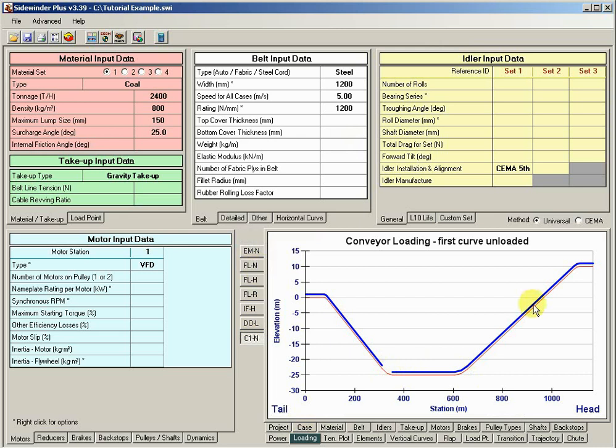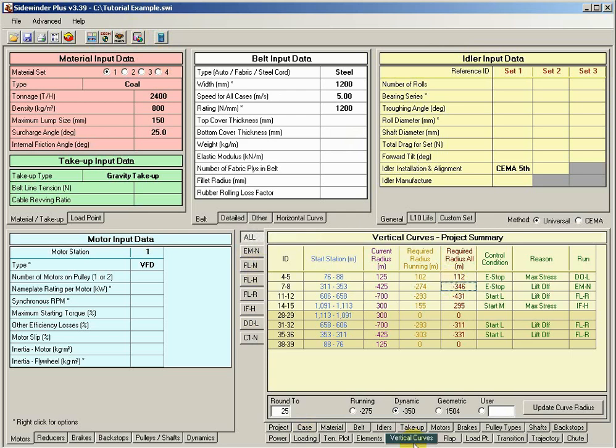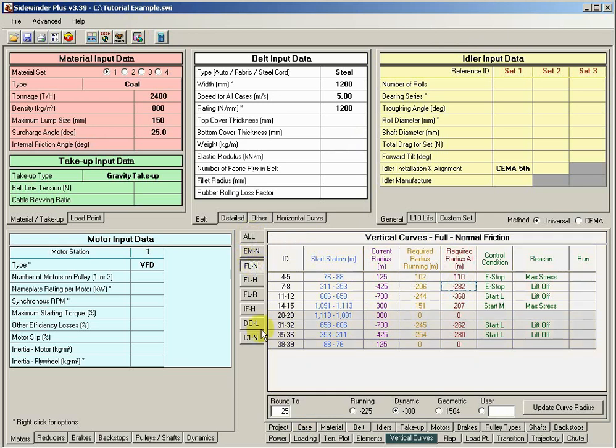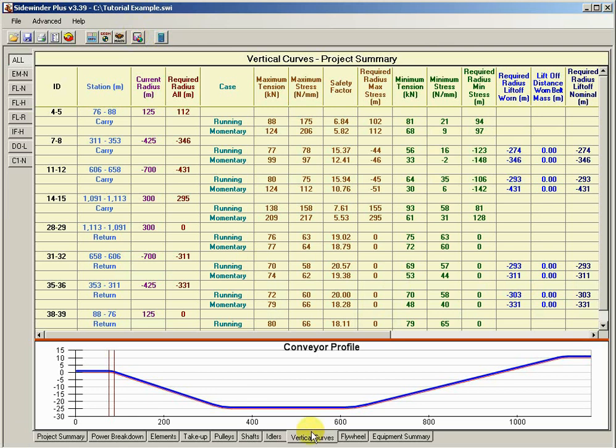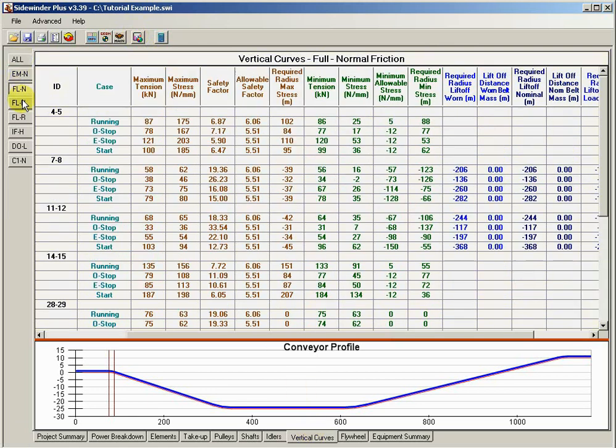So those are really the two items I wanted to point out in the advanced. The other thing is that in addition to this very simple output table that just sort of summarizes all the cases, or again you can look at each individual one, you can actually go up to the detailed output, click on vertical curves,